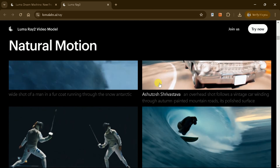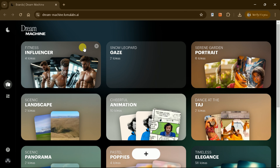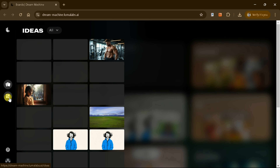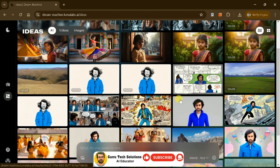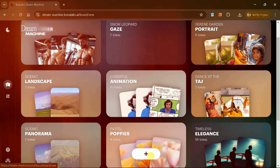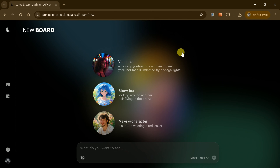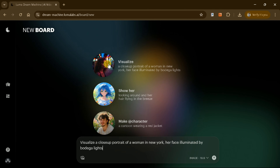Once on the platform, click Try Now and sign in with your Google account to access a user-friendly dashboard where you can manage your creations and explore its features. To create high-quality images and videos, start a new project. Then you can enter a descriptive prompt or use the provided samples. Let's try one of the samples and create an image.